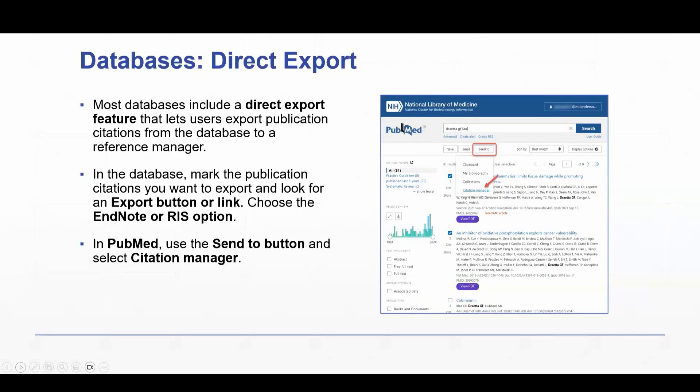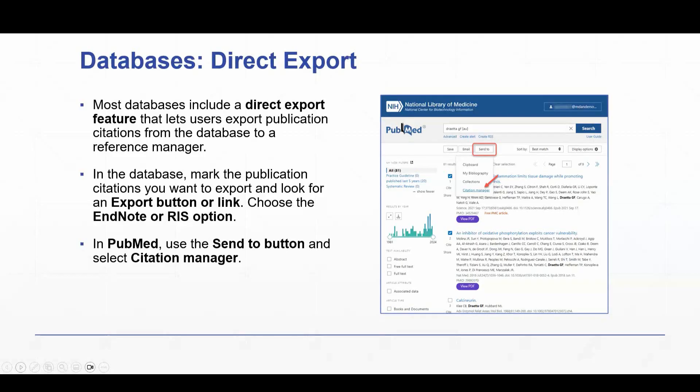Now, in PubMed, which is what we're going to use in our demonstration today because that is the most widely used resource here at our institution, things are a little bit different. PubMed places their direct export option under a button that is labeled Send To. So you would select Send To and then choose Citation Manager. So let's demo that now.